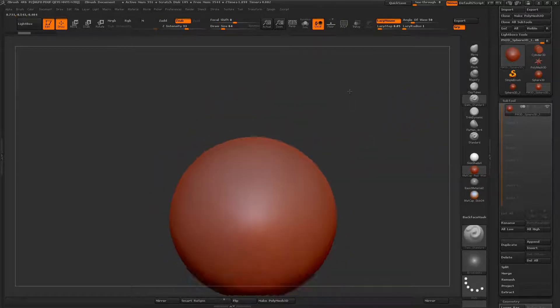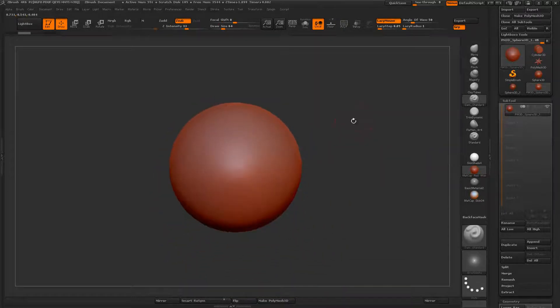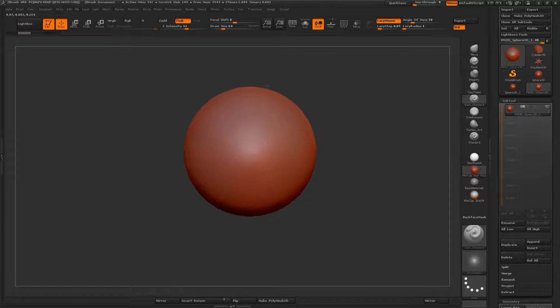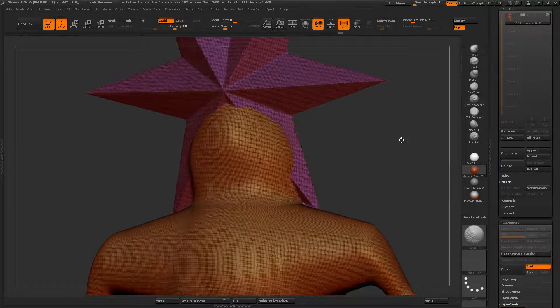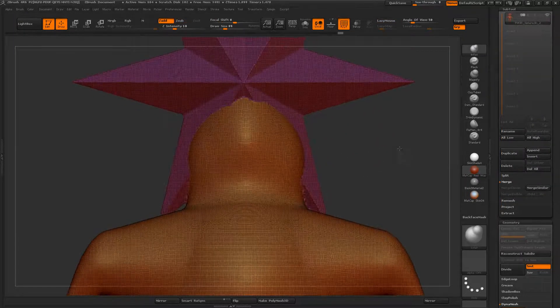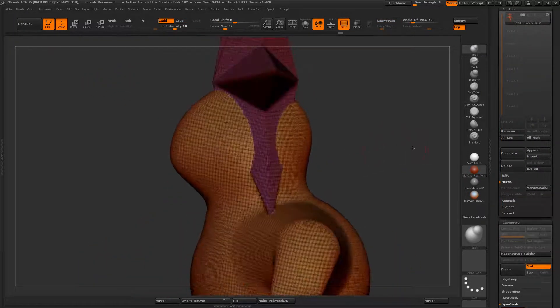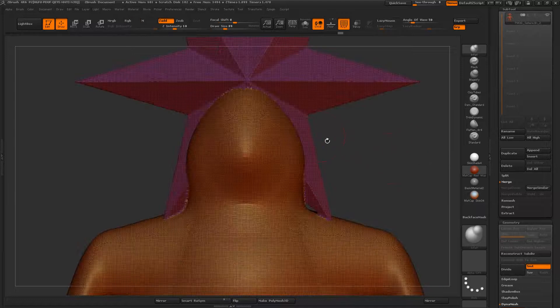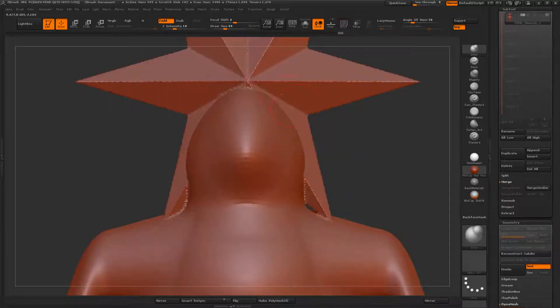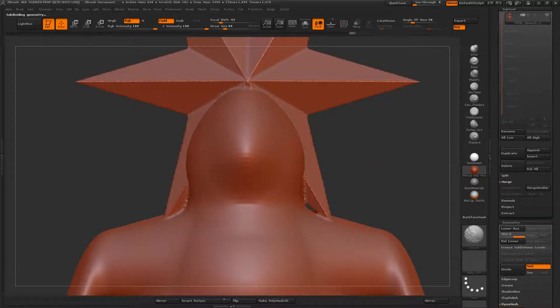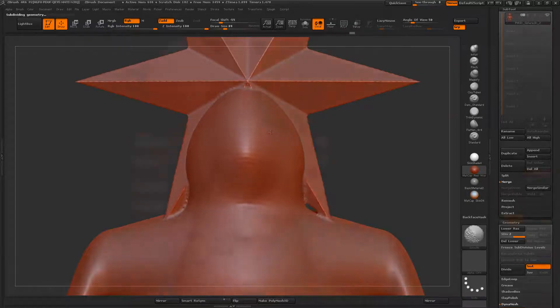So DynaMesh is a way that you can kind of get around some of those issues. So what it does is it just blends everything together. And you can come in and subdivide it and smooth it if you like.